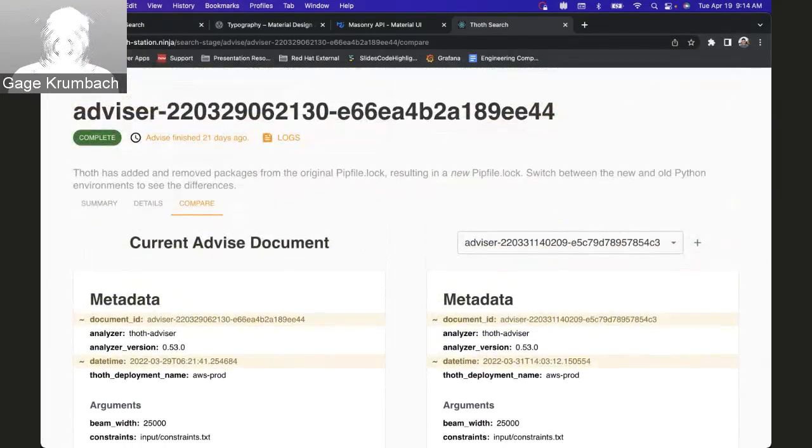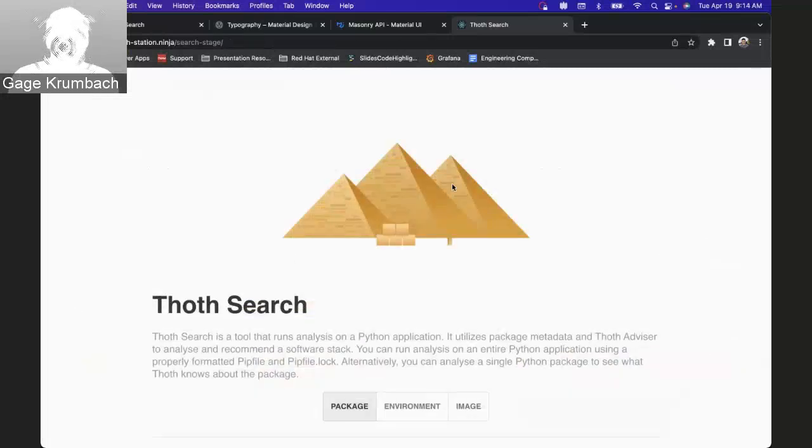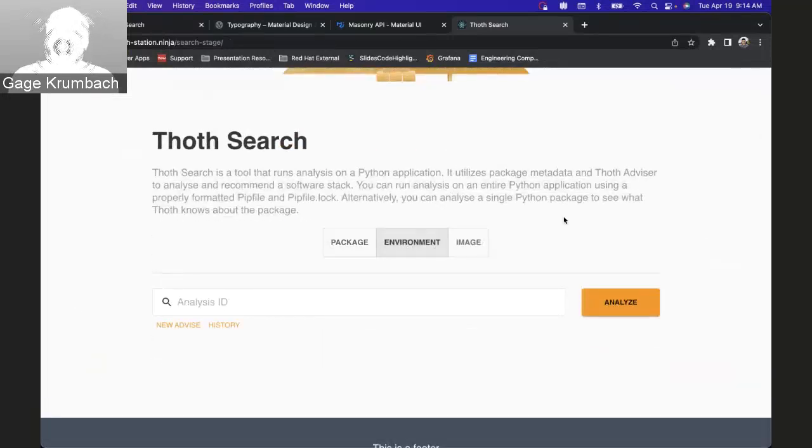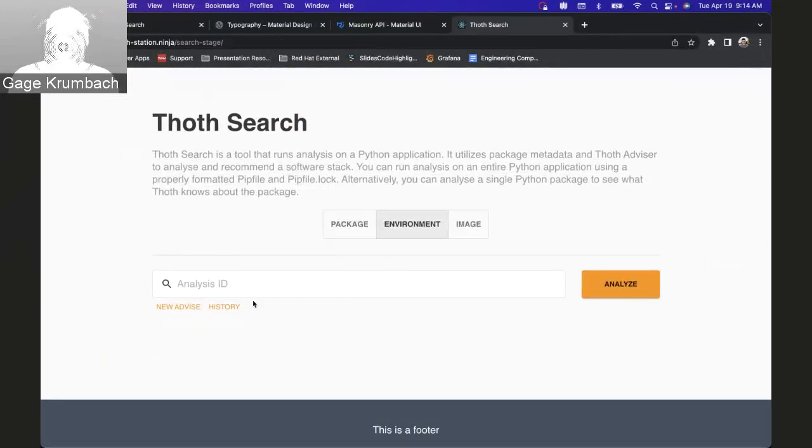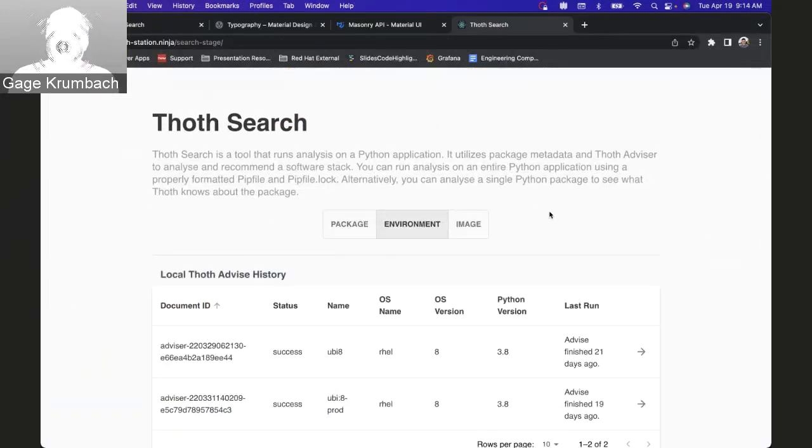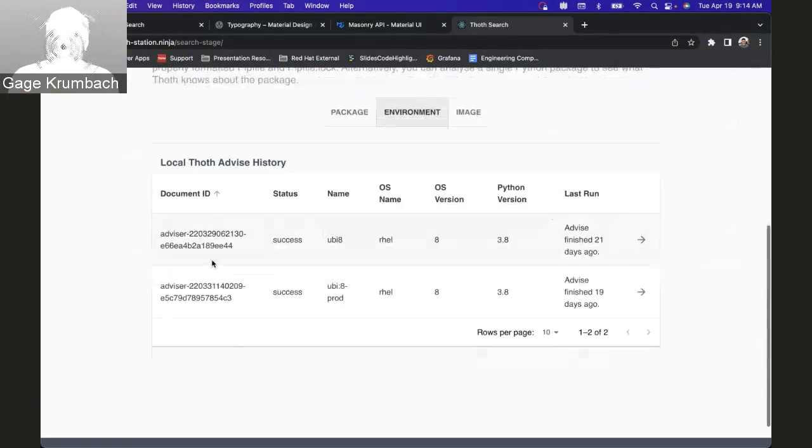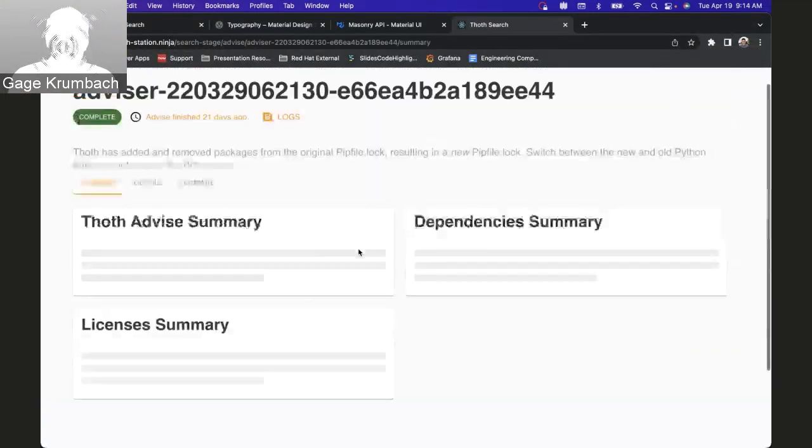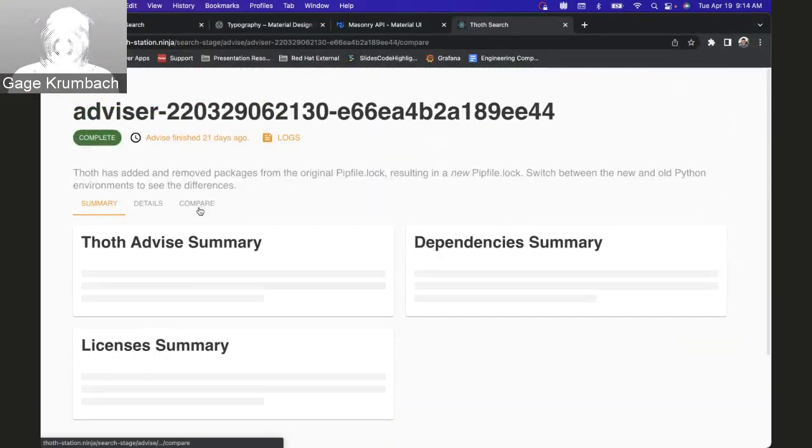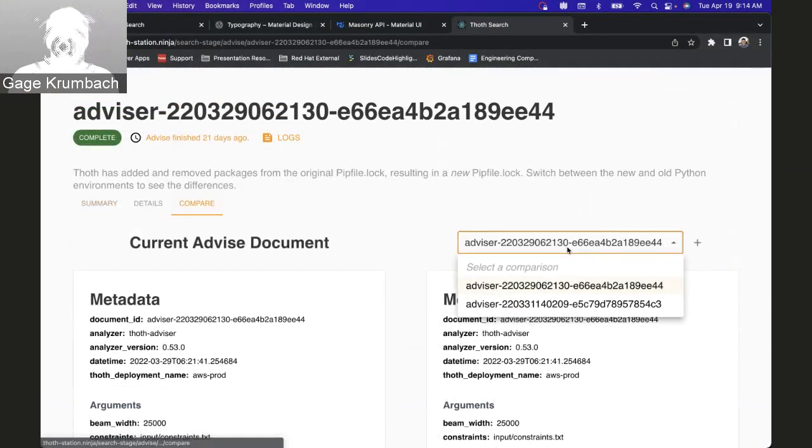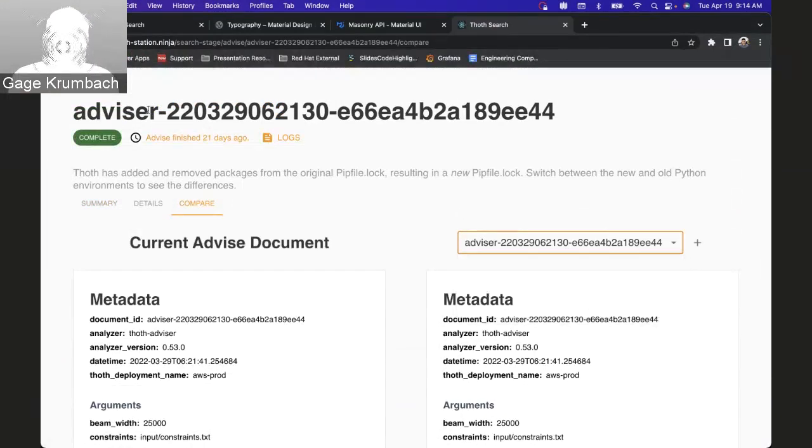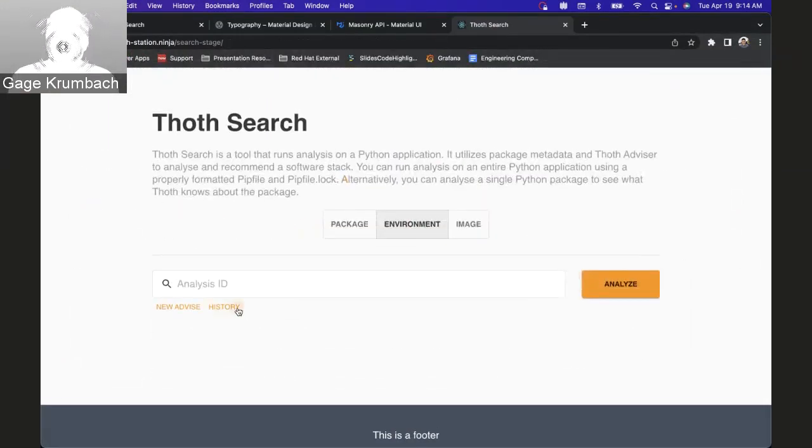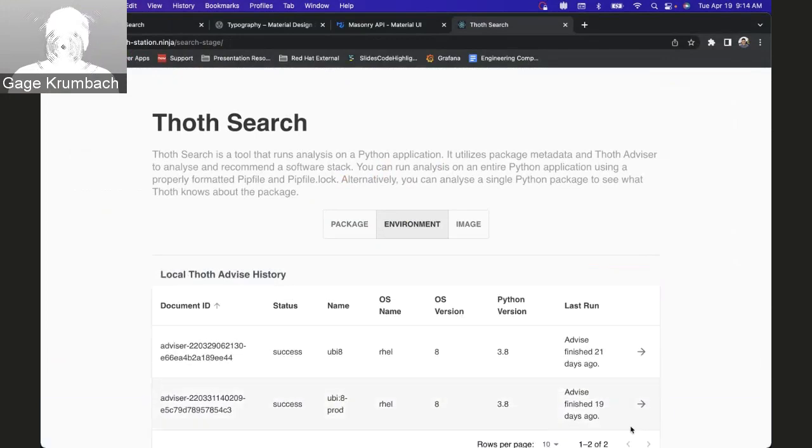Now if we go back, if you did do a run with a lock file, was it this one? I think this is the one with a lock file. Nope, that was the other one. If you did an advise with a lock file...